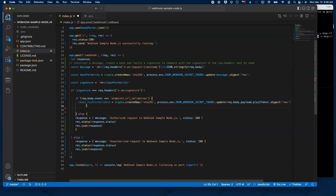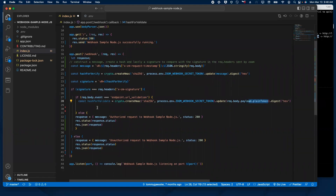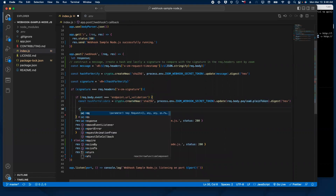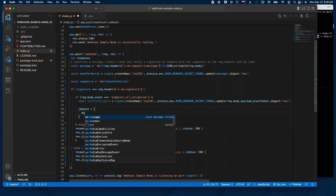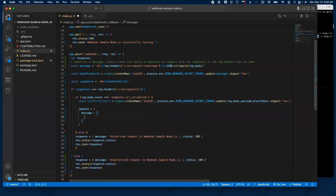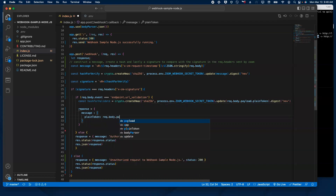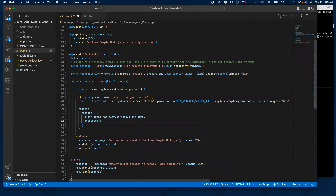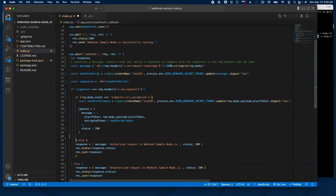Zoom is going to send us a challenge request with a value of a plain token that we're going to hash using our Zoom webhook secret token, and we're going to create a challenge response that we will send back to Zoom. We're going to grab the value of the Zoom webhook secret token and the plain token sent by Zoom when we click validate. We need to send back a response to Zoom within three seconds. We're going to construct a JSON object with two key-value pairs: the plain token and the encrypted token. We also need to send a status of 200 and send that back to Zoom.